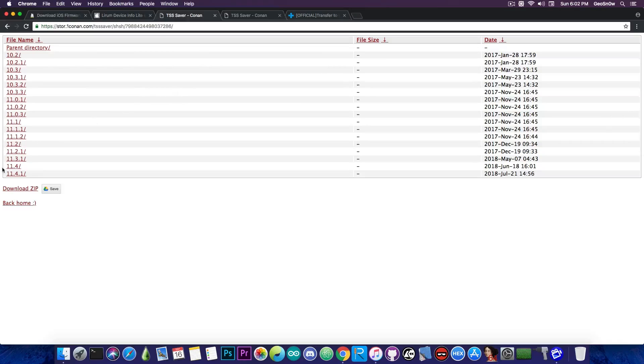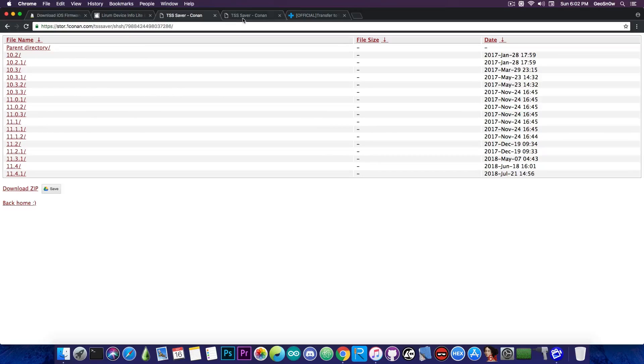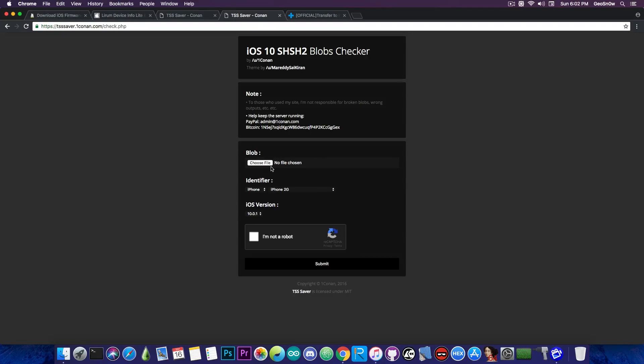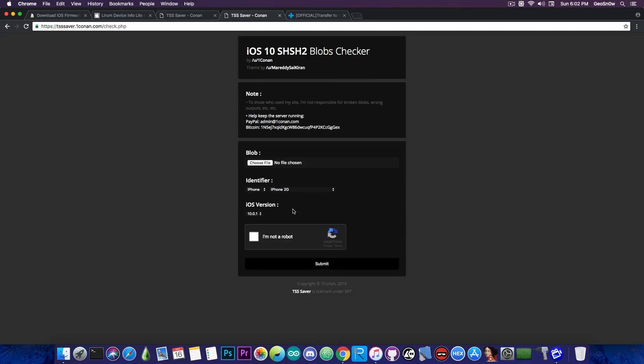And of course you can check them out and you can download them. But if you want to check whether they are valid or not, the same website also has a checker called the Blobs Checker in here, where you can upload a blob file, select the device, and of course it will check for you whether it's valid or not.